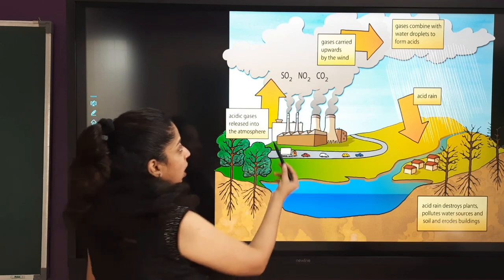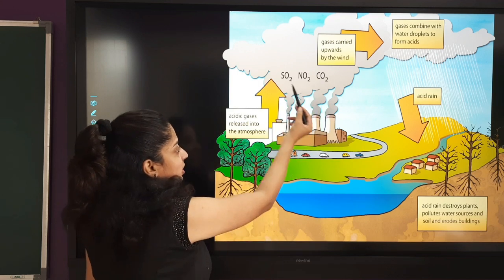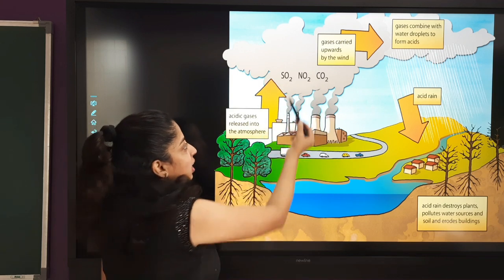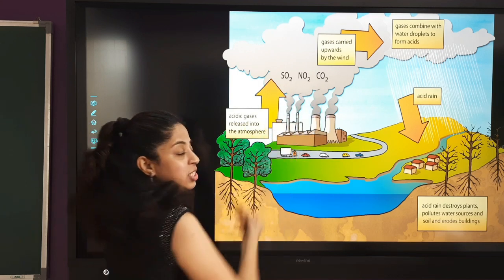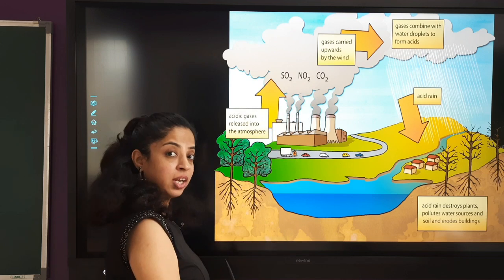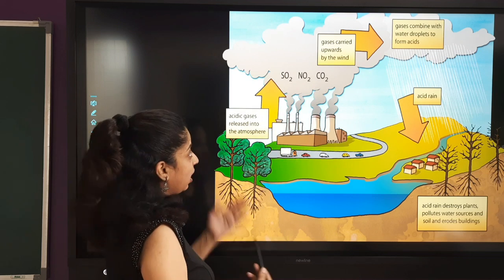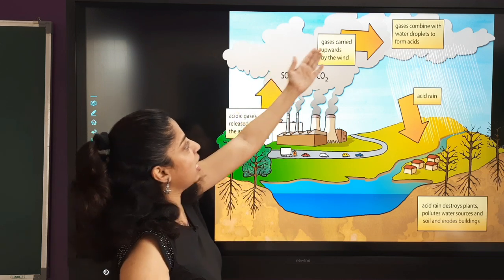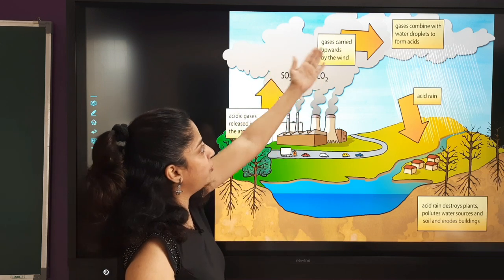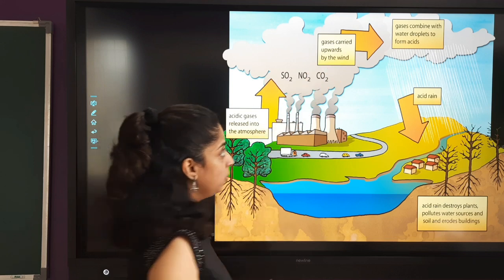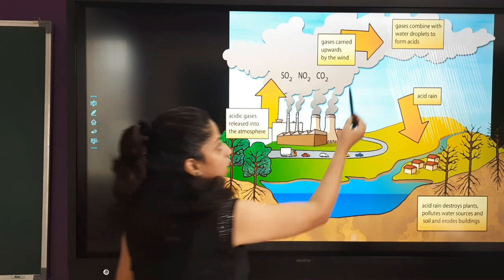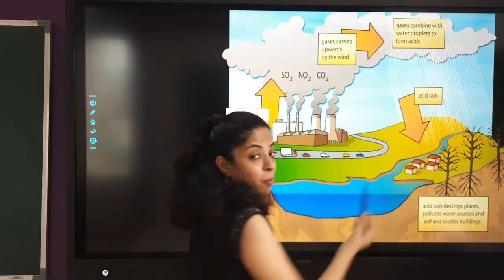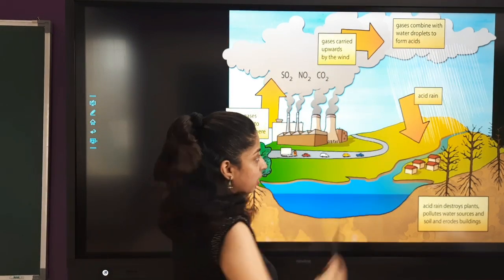Which acidic gases are released? Sulfur dioxide, different oxides of nitrogen, and carbon dioxide. When these gases are carried upwards by the wind, they combine with water droplets to form acid rain.